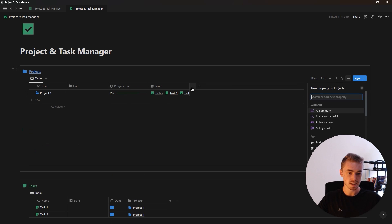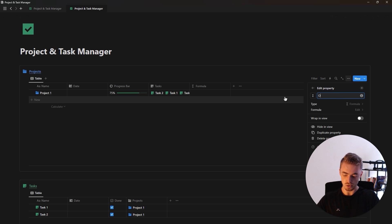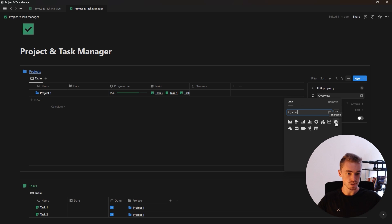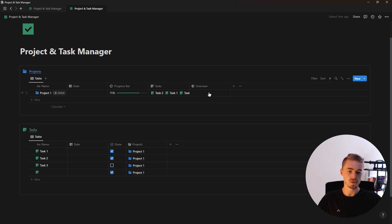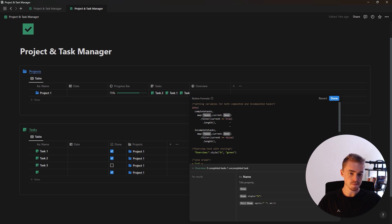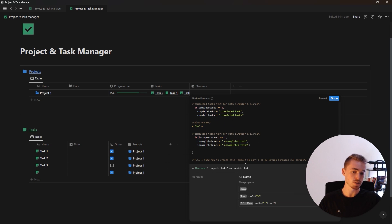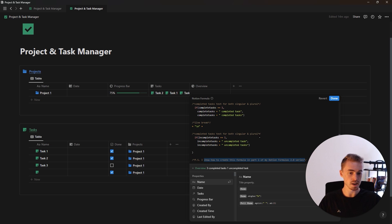The last property for the projects database is a formula property called 'overview' — I'll give it a chart icon as well. I'm going to paste this formula in; you can pause the video to add it yourself, or watch part one of my Formula 2.0 series which covers this formula in depth.